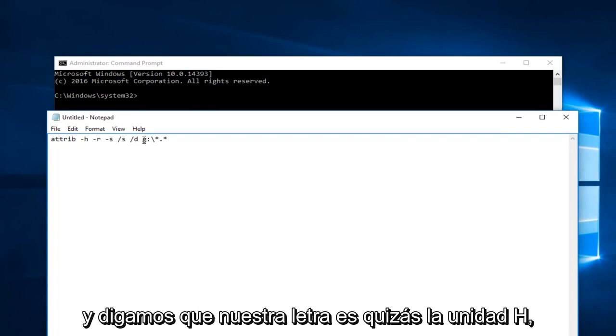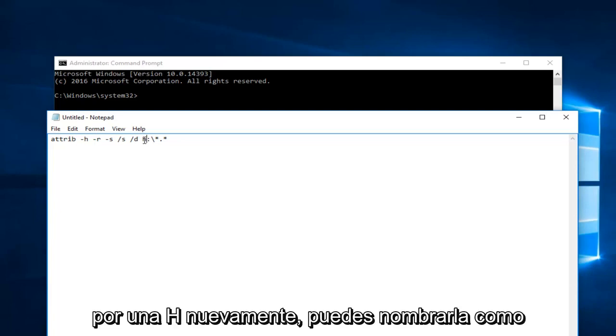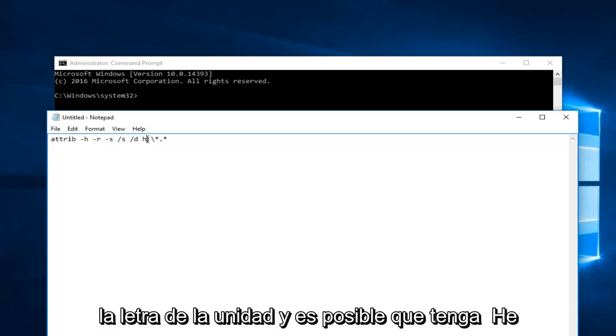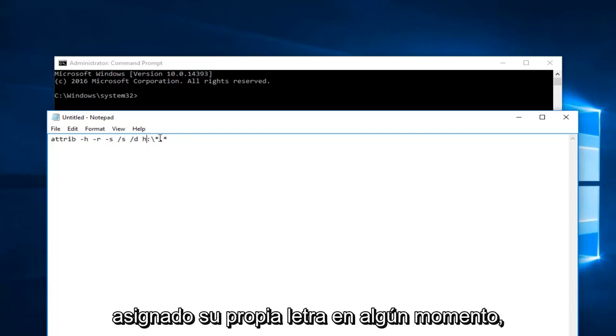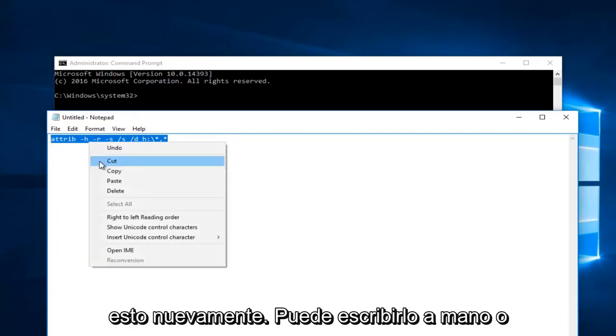Let's say our letter is maybe the H drive. So I'm going to just change that G into an H. Again you can name it whatever you want. It's depending on what the drive letter is and you might have assigned your own letter at some point. So what you want to do is just copy and paste this.